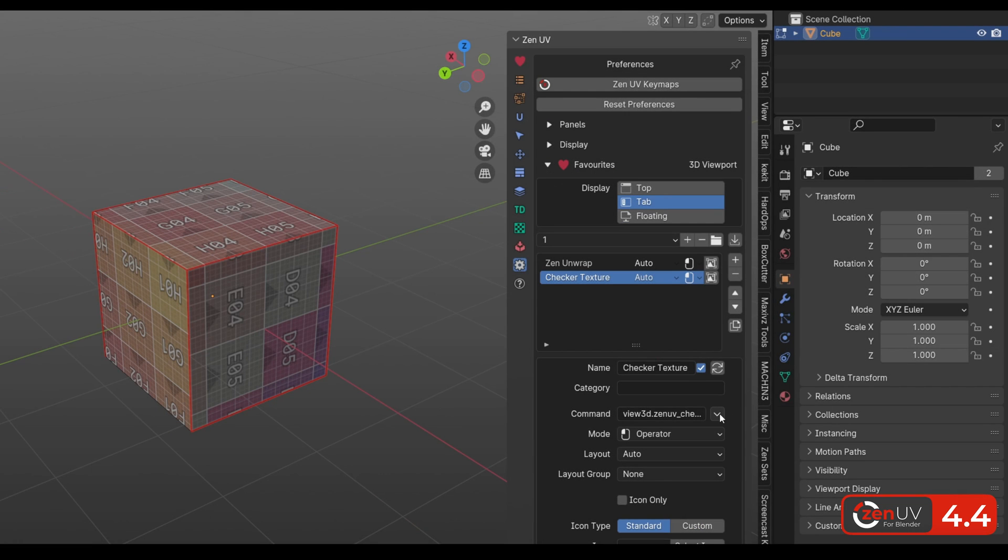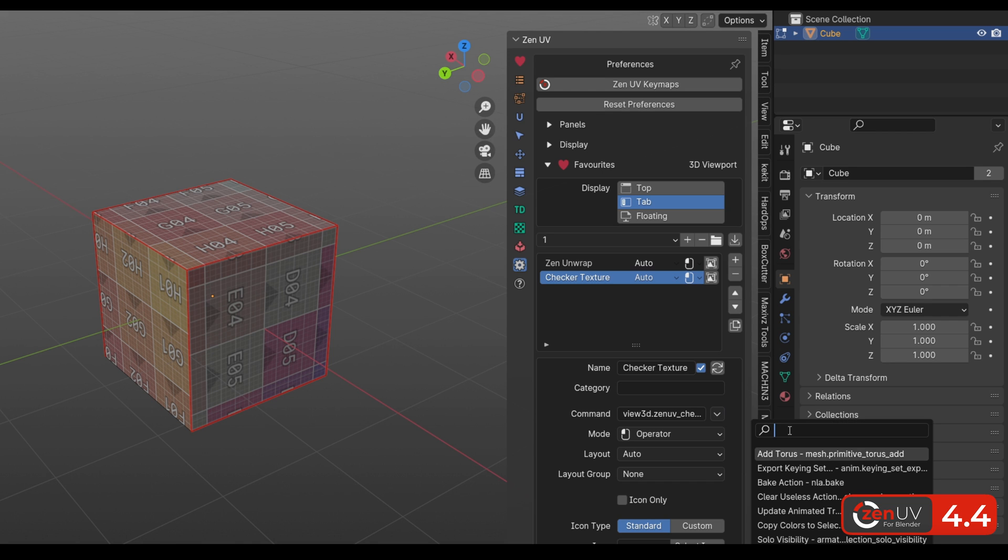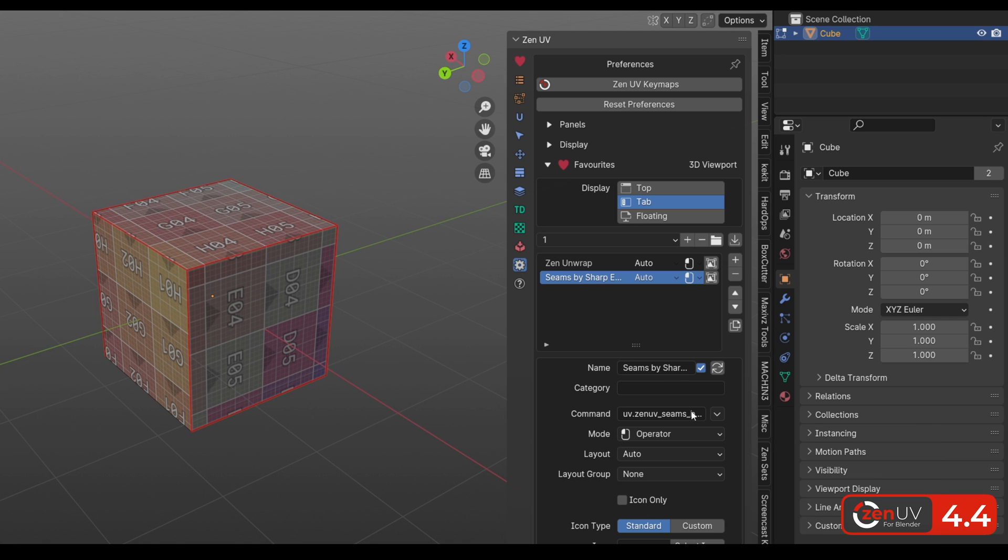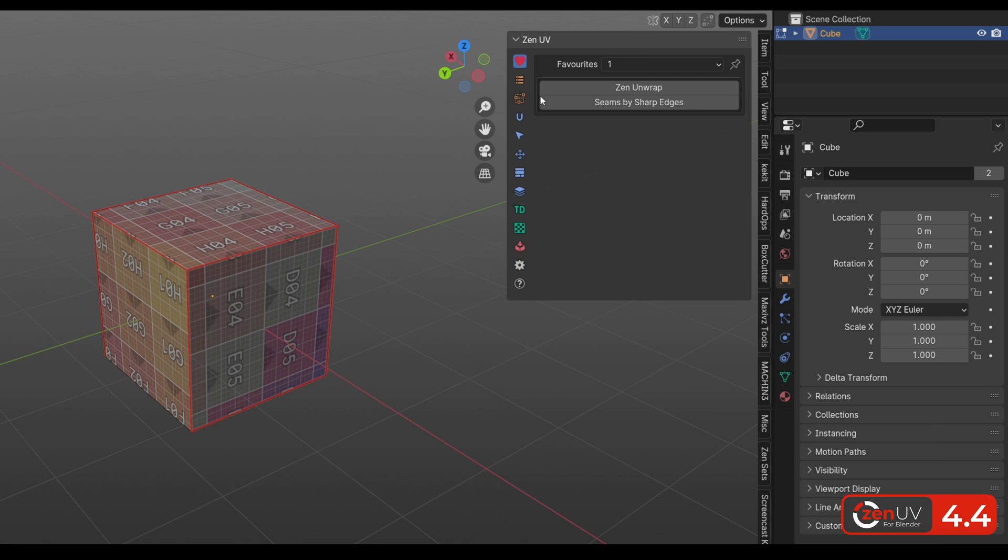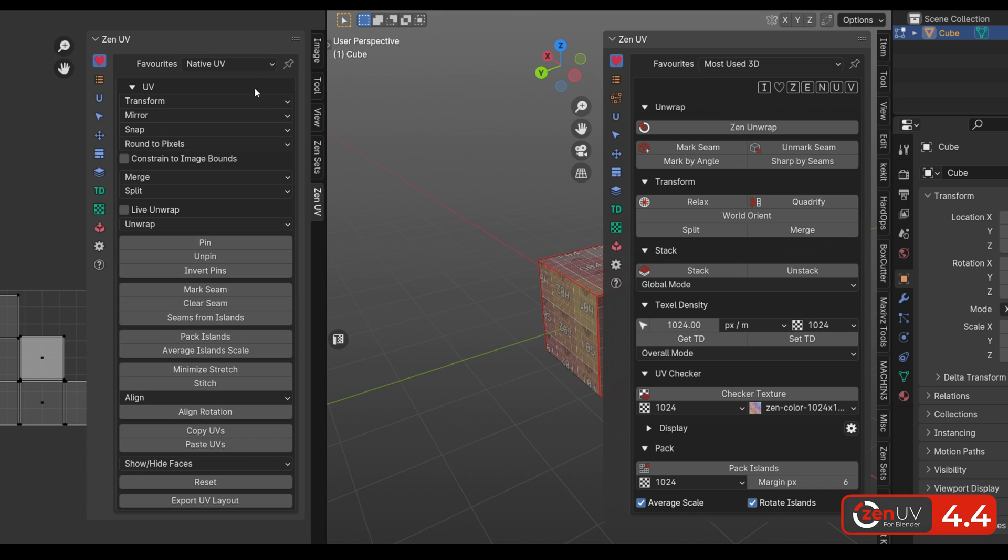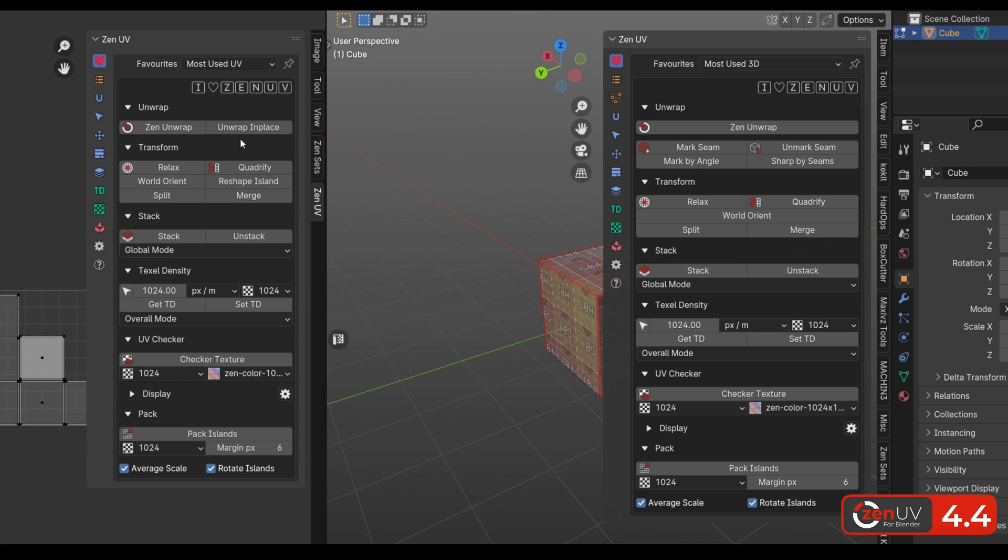You can also add an external script, a text block, or select an operator from the search list. For example, MarkSims by Sharp. Keep in mind that the Favorites presets for 3D View and UV Contexts are separate.